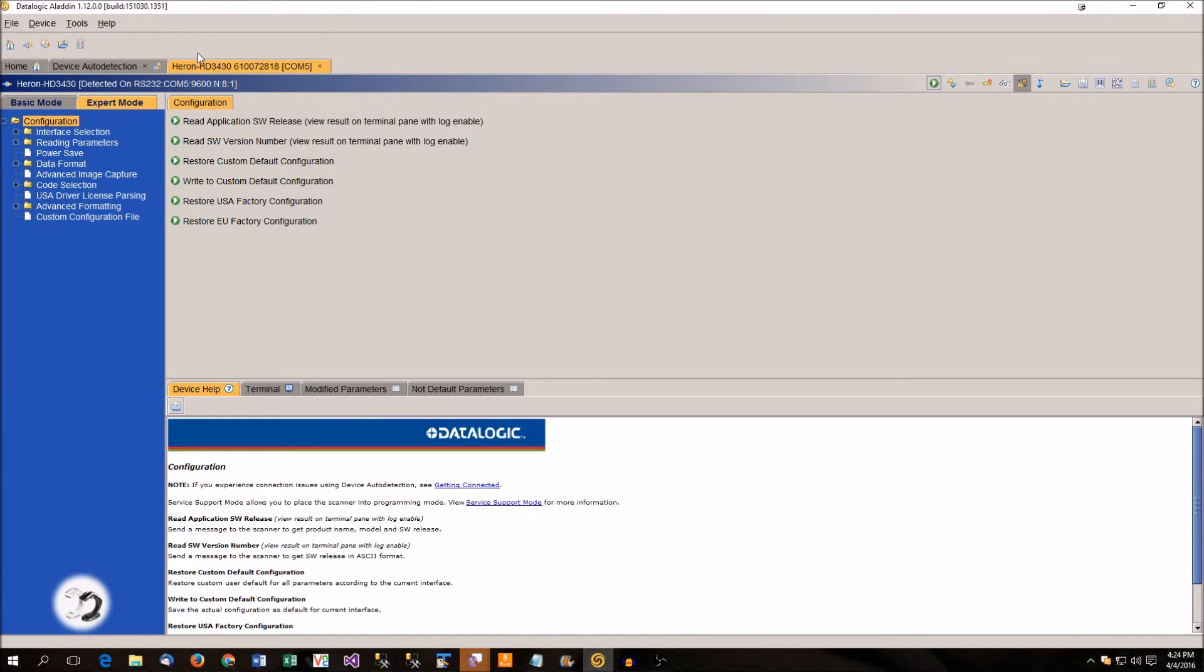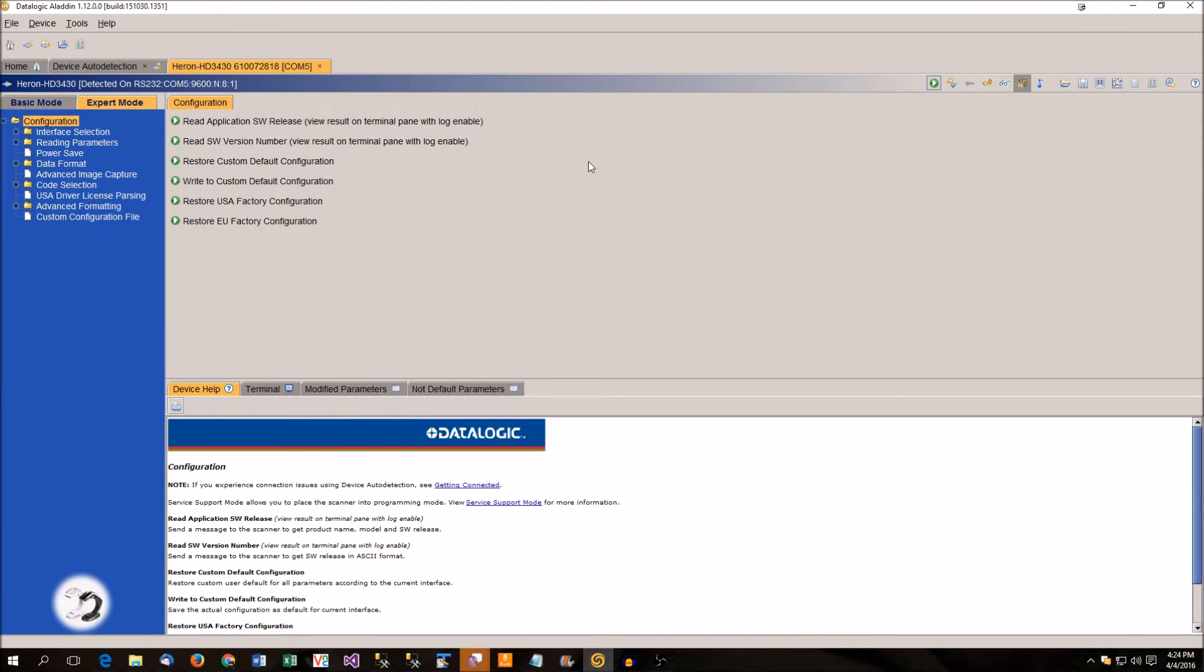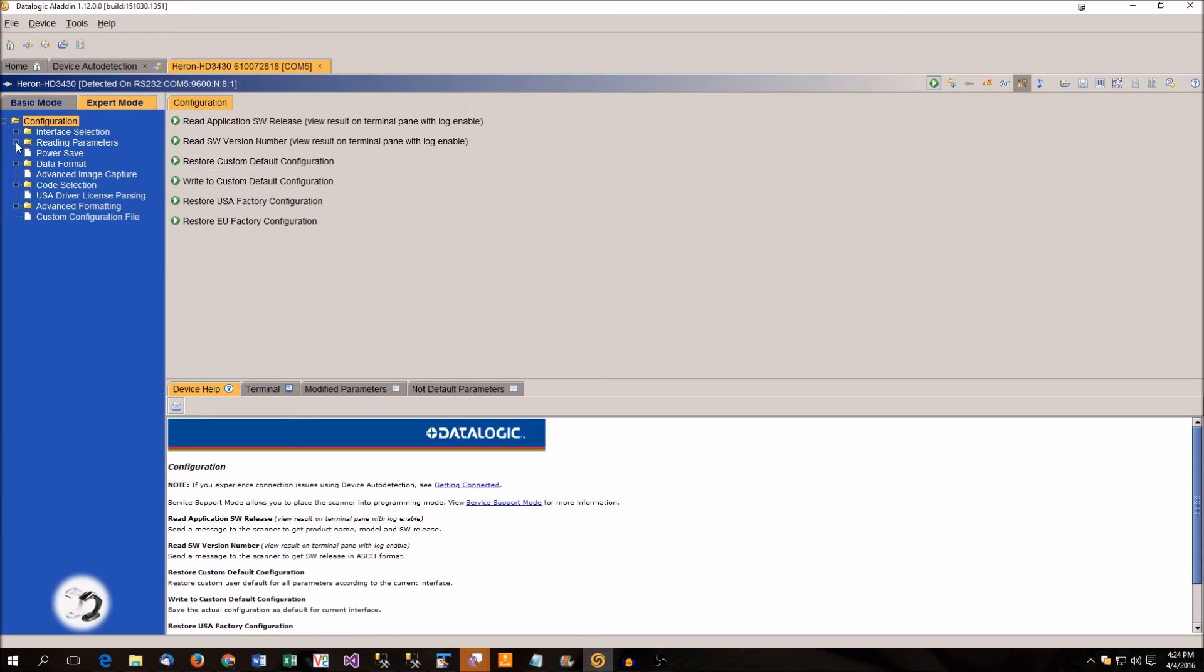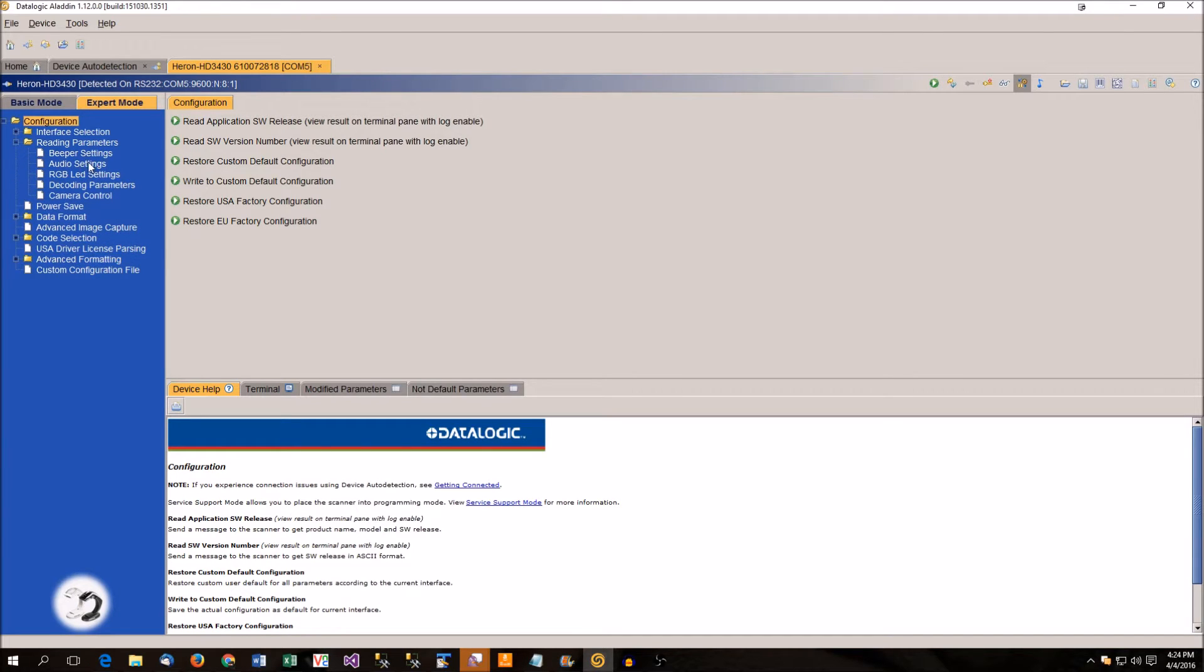So in it, what you're going to need to do is you're going to need to upload the files and then you're going to have to set which sounds. So under reading parameters, there is audio settings.